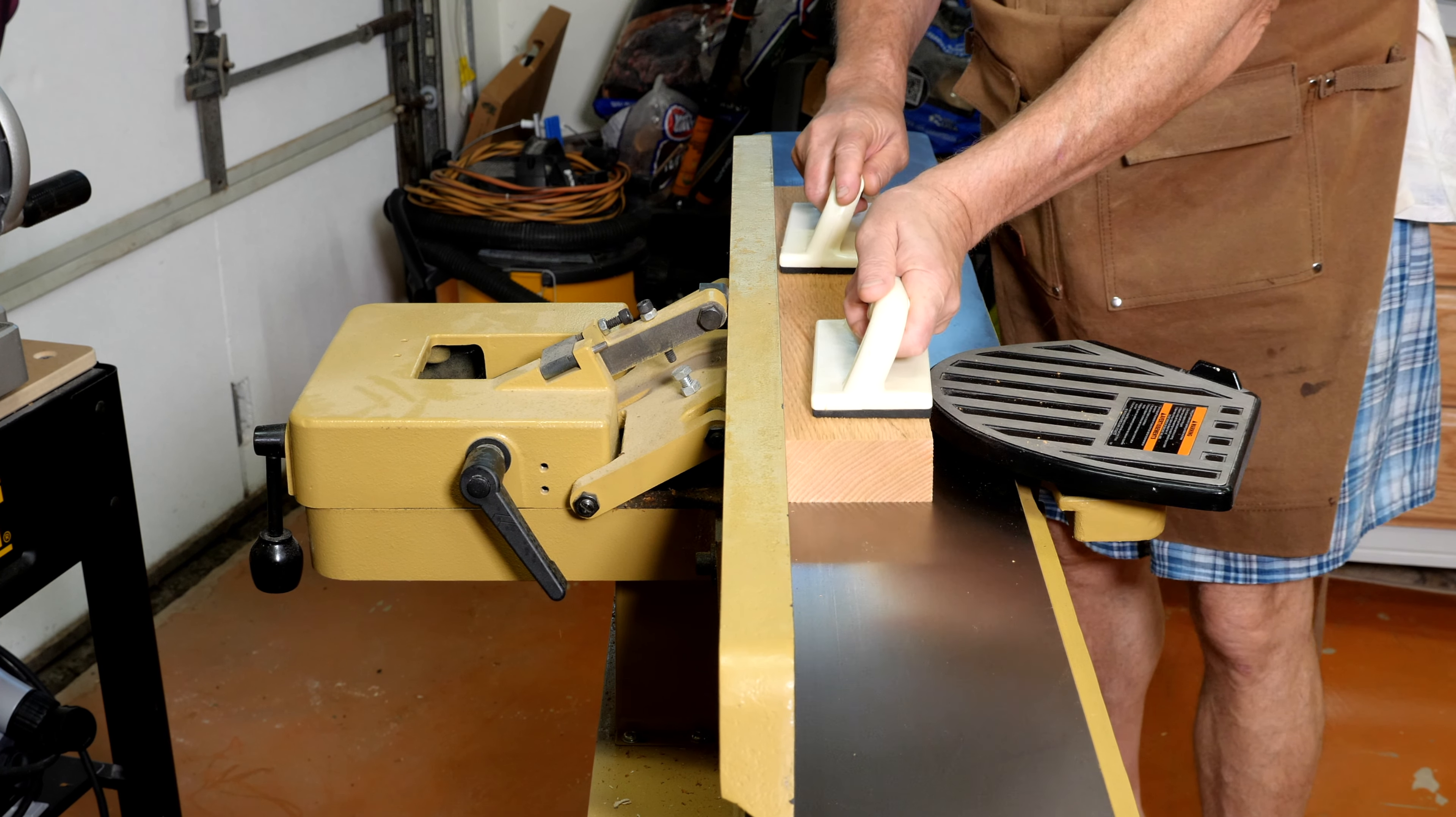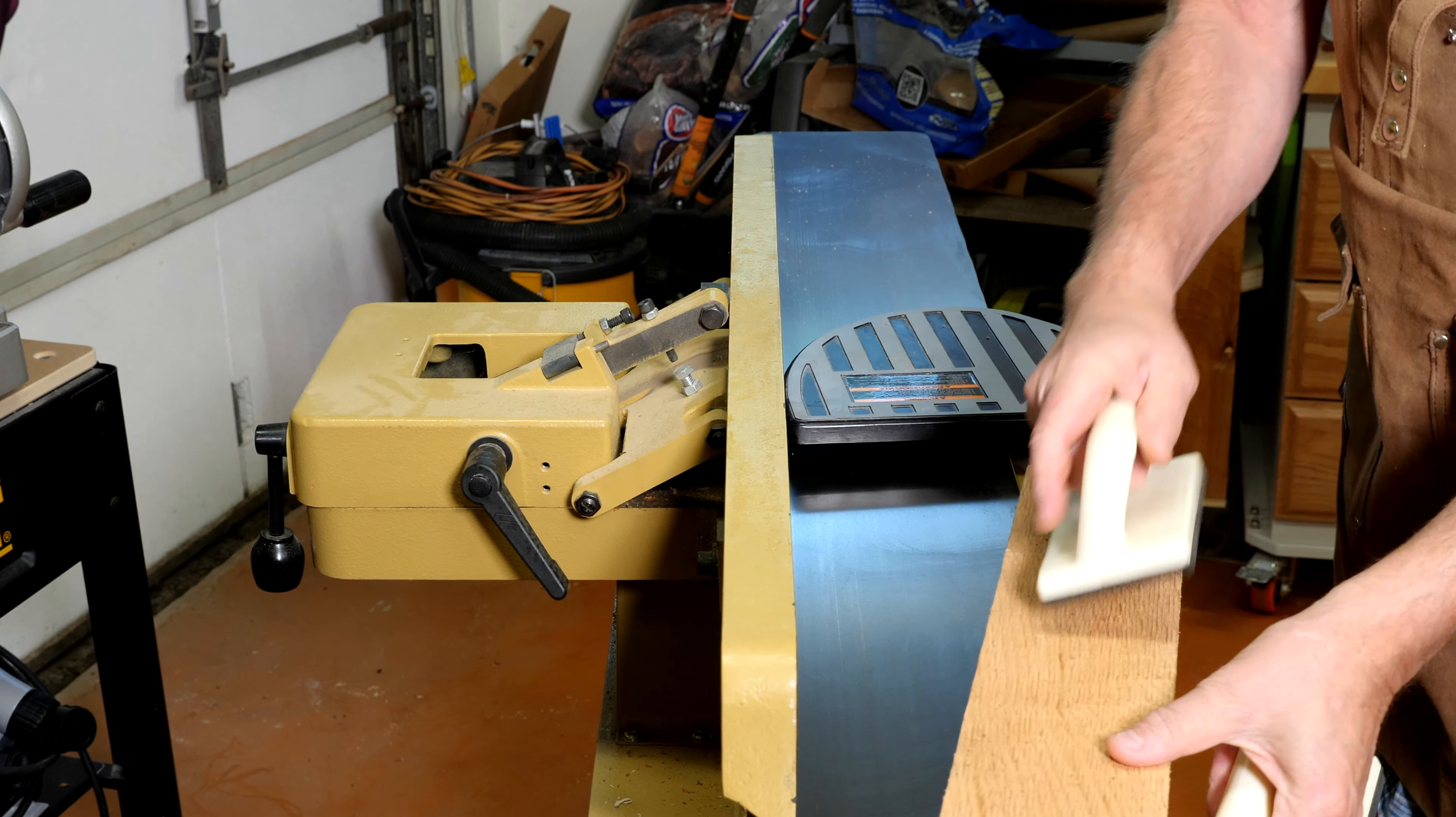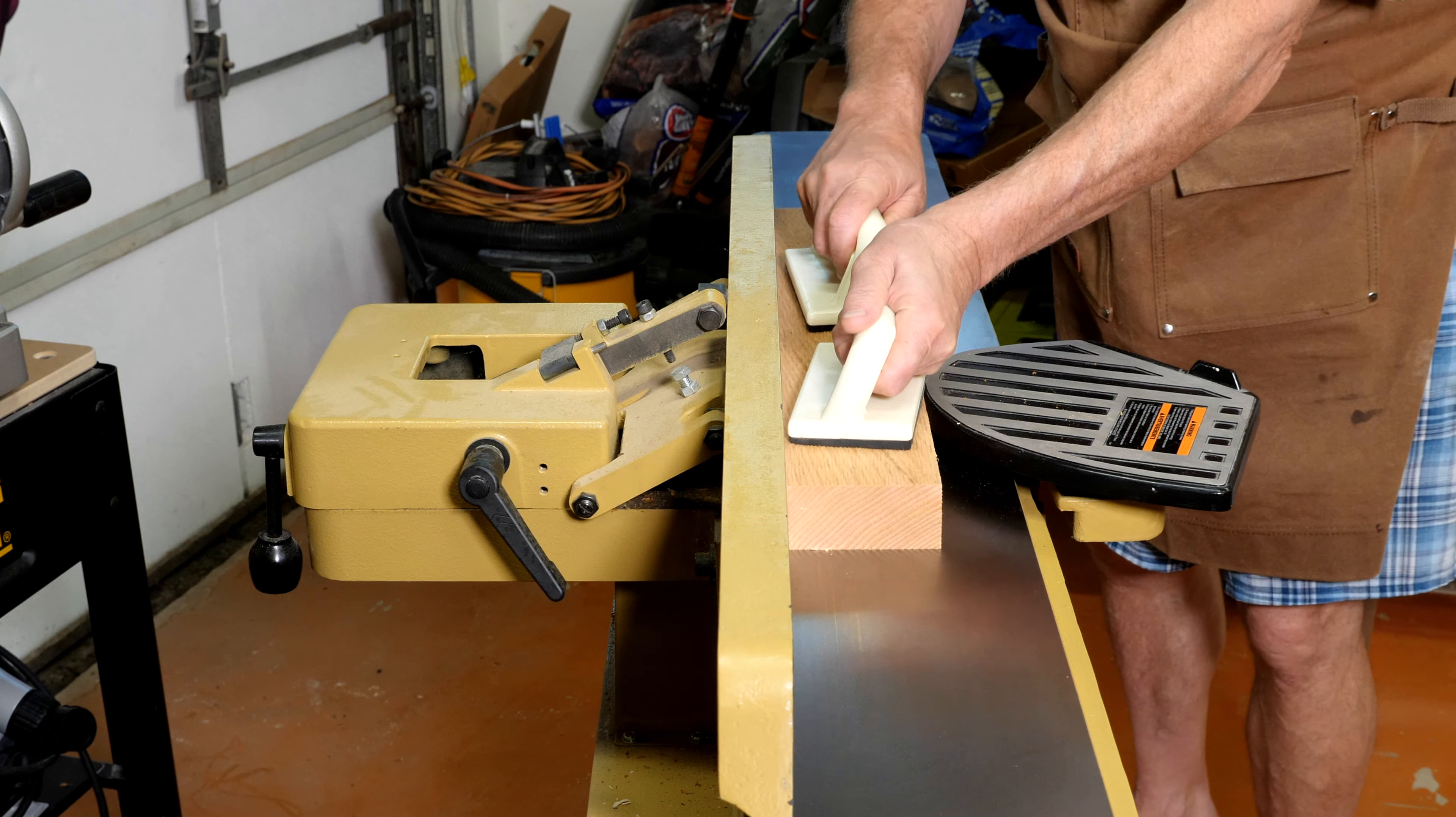Working on making those upright posts, need six of them. I'm going to use a couple pieces of 2x4 cedar and I'm going to joint them here.